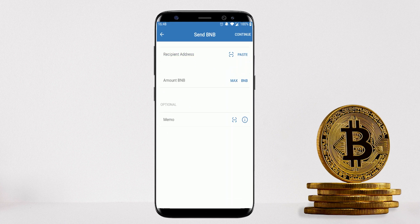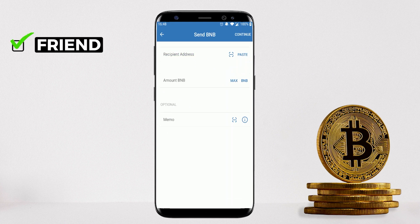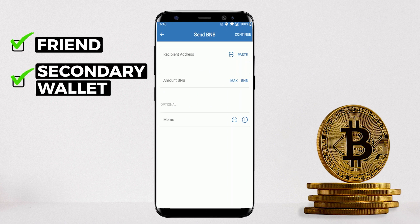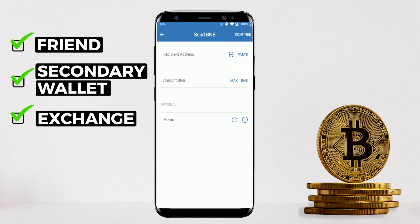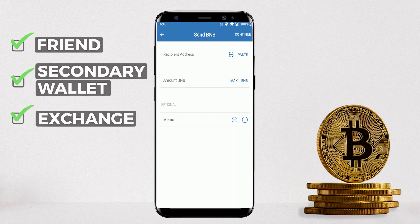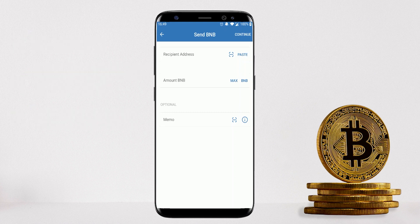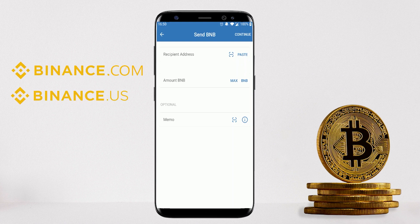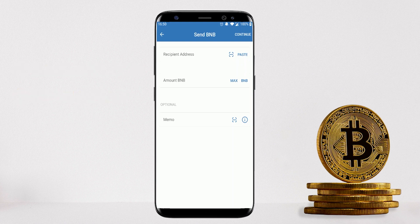Select your asset, then click on Send, and it'll pop up a screen for you to add the recipient's address. This can be your family or friend's BNB wallet, your own secondary wallet, or your centralized exchange's wallet — which you'll need to transfer into first before sending it to your bank account.